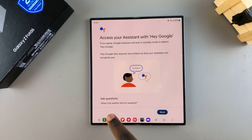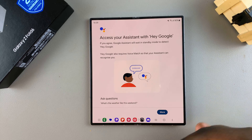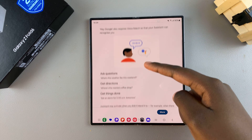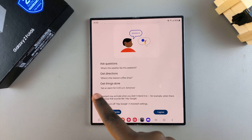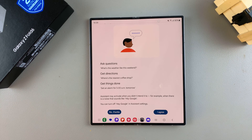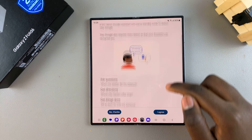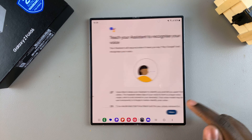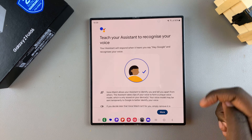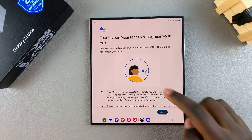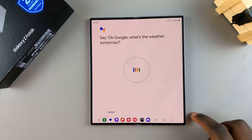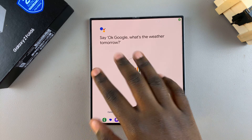It will give you instructions on how Hey Google will work — you can ask it questions, get directions, or get things done like setting alarms. If you're fine with all of this, tap I Agree. Then you can teach your assistant to recognize your voice — tap I Agree again.